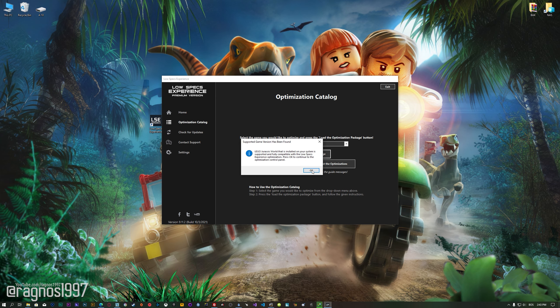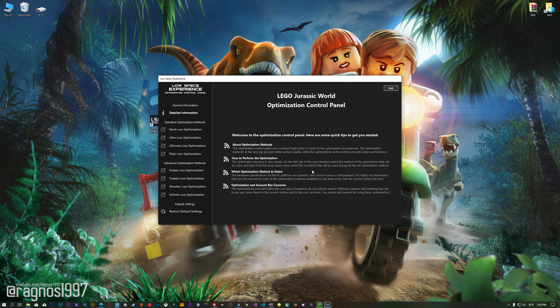Low Specs Experience will now automatically check if the game version currently installed is supported by this optimization. If it is, press OK and the optimization control panel will load.